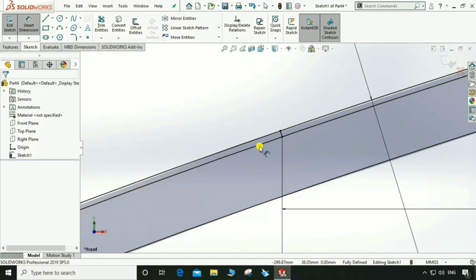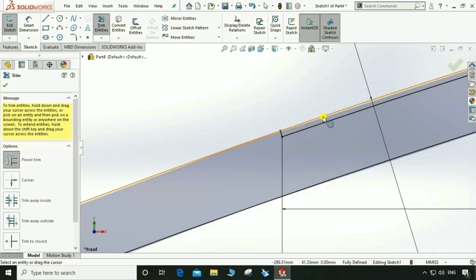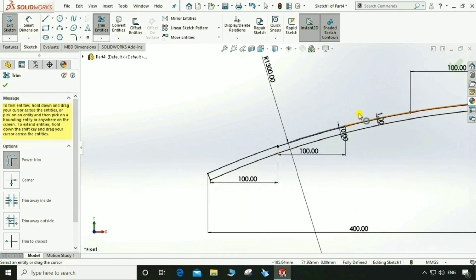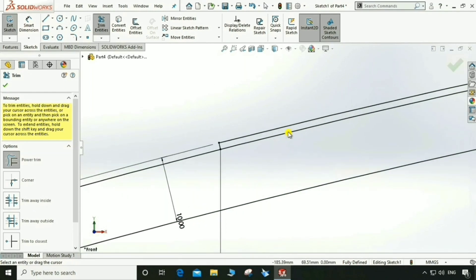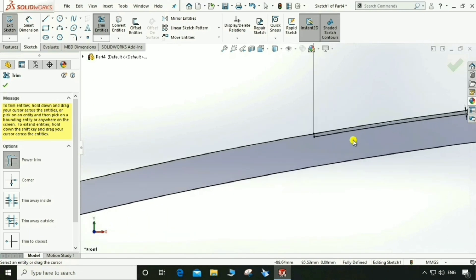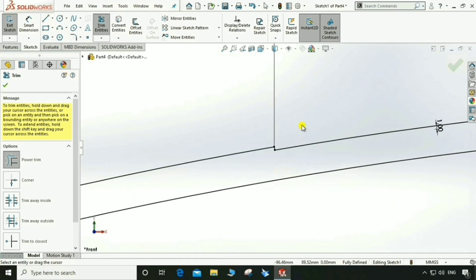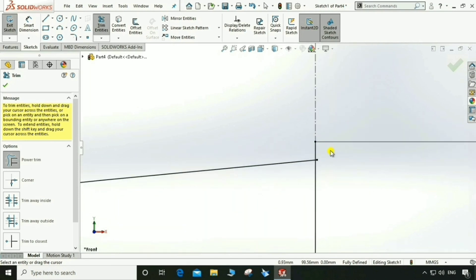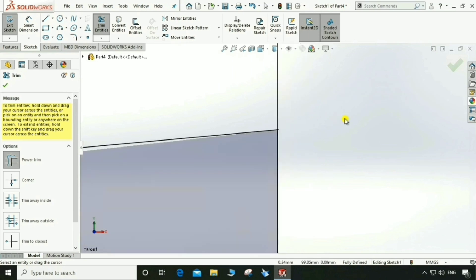Go to Trim and trim this extra sketch. Trim this, trim this, trim this, and trim that. Again trim this one, trim this one, trim this one. This also and this also.